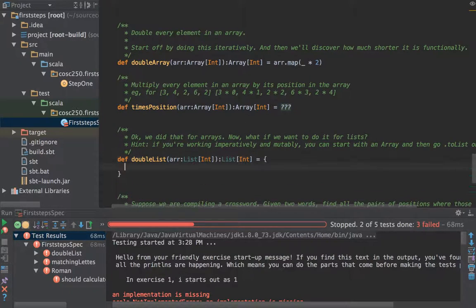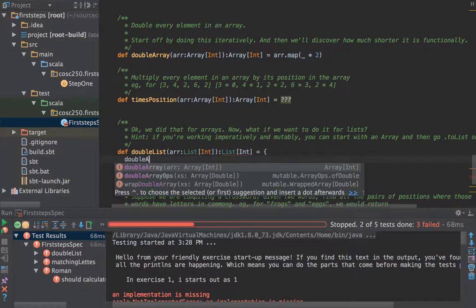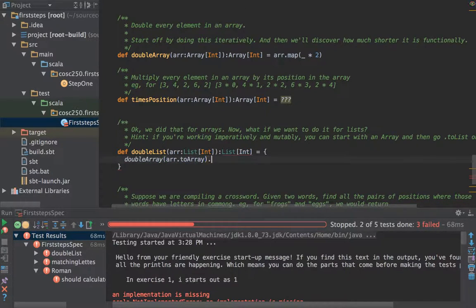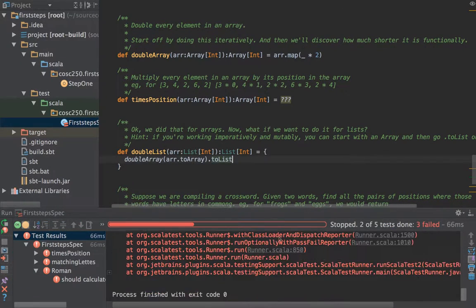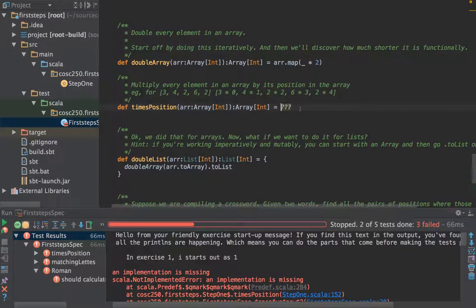Let's have a look at the list one. The list one is a little bit of practice in remembering you can reuse things you did earlier. So how do we double a list? We've got a method for doubling an array — the while loop worked. What if we just do a bit of converting? What if we go doubleArray(r.toArray) and then convert it back to a list at the end? And it worked. Hmm, three failed — which one has failed? Times-position has failed, of course, because I've removed that one. Let's put that one back in so we can see it passing.